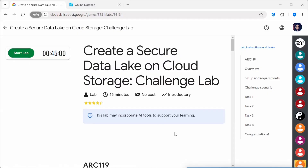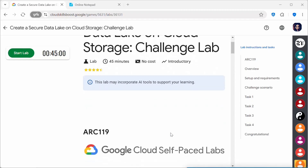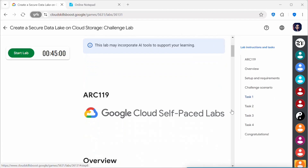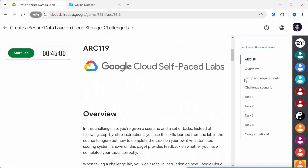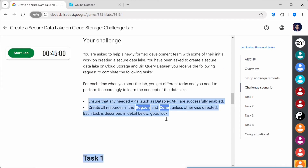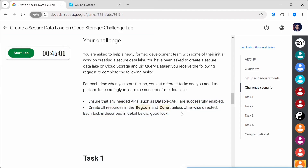Hello everyone, welcome back to my channel. In today's video I'll be doing the 'Create a Secure Data Lake on Cloud Storage' challenge lab, showing you how to complete each task. These are the prerequisites: we have to ensure the Dataplex API is enabled, and all resources need to be created in the region and zone specified in the lab.